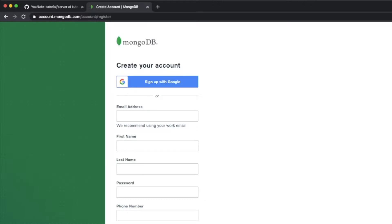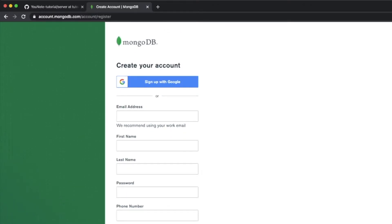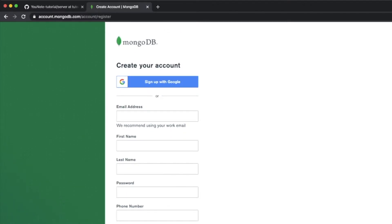This is the register page, which you're going to need to register, and then you're also going to need to create a free account and provision your database on a region. There's definitely a free tier and you'll be able to do everything in this tutorial with the free tier.